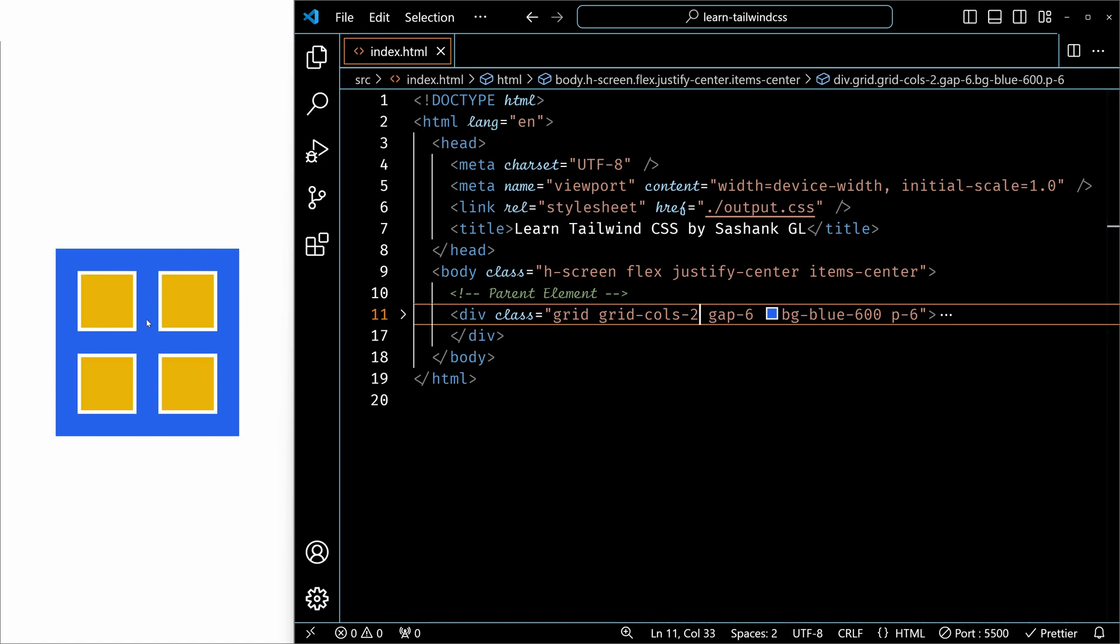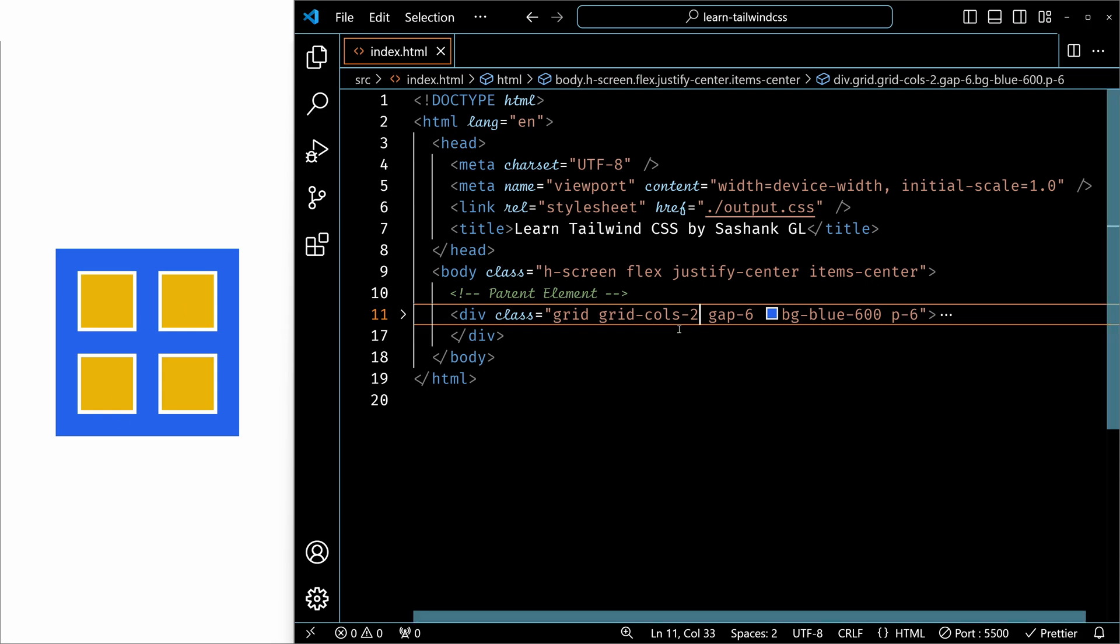And you can see on the left side automatically it arranged the four elements in two columns, which made two lines. And in each line, we have two columns.